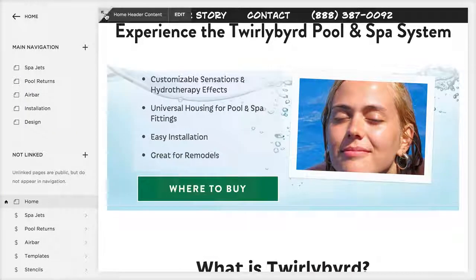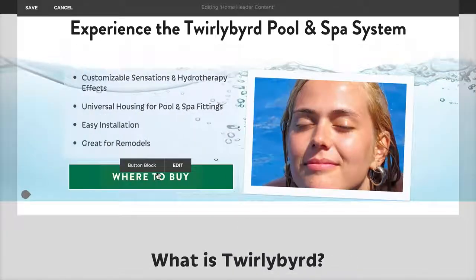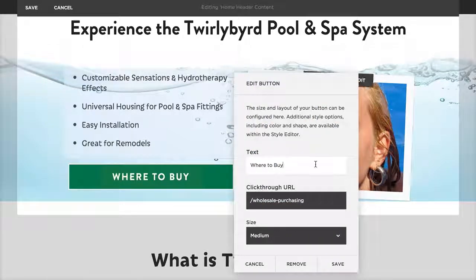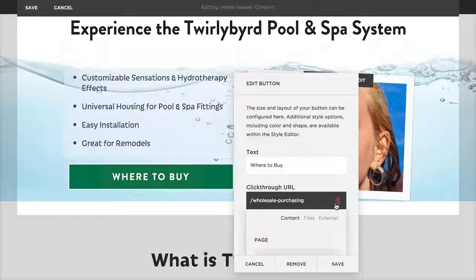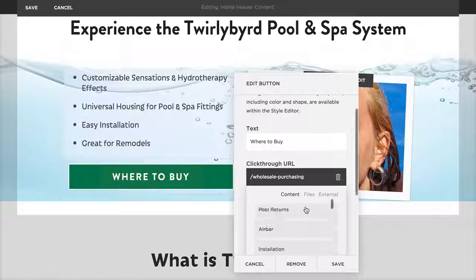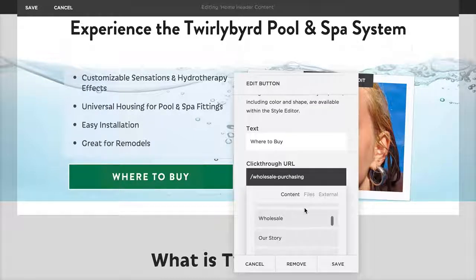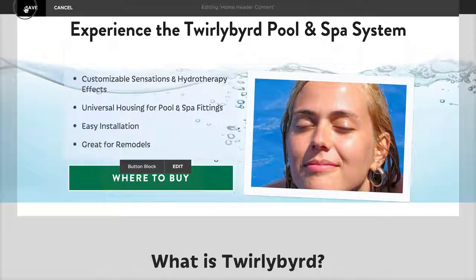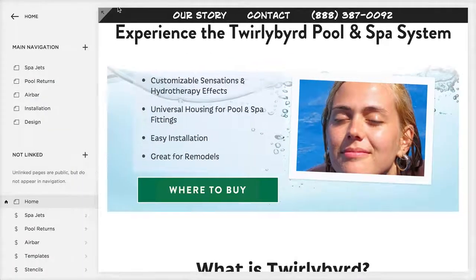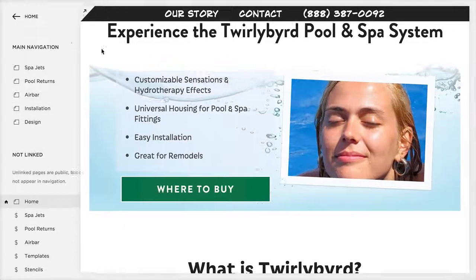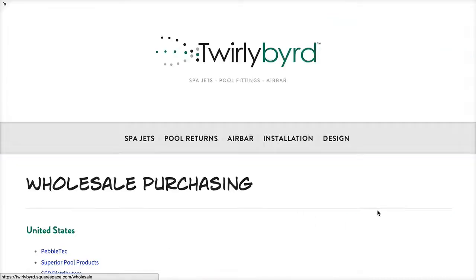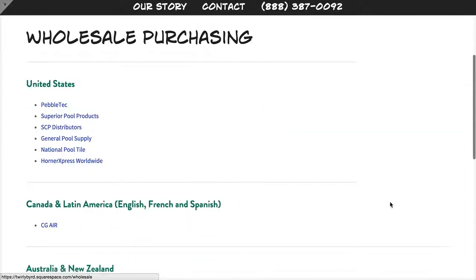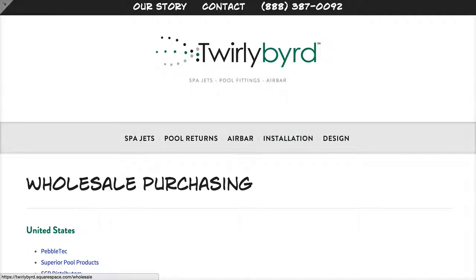The 'Where to Buy' button — if you click Edit on it, it'll allow you to change where that link goes. You can click the trash can or browse content and select Wholesale, since that's your page, then save. That's a piece of cake. Let's click on it to confirm — yes, this is our wholesale purchasing page.